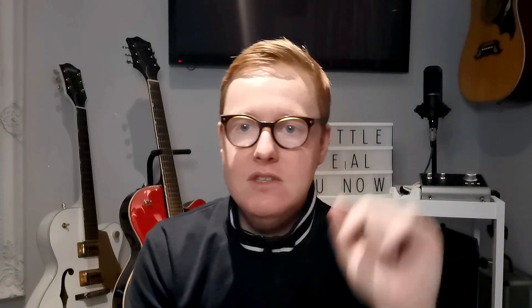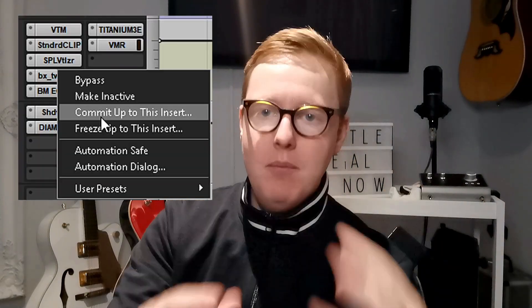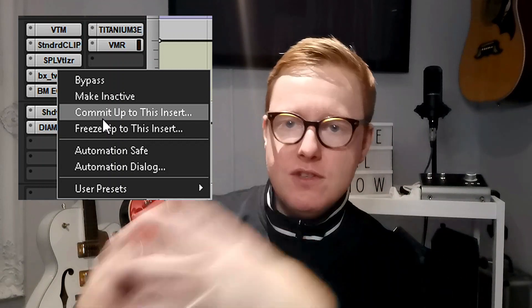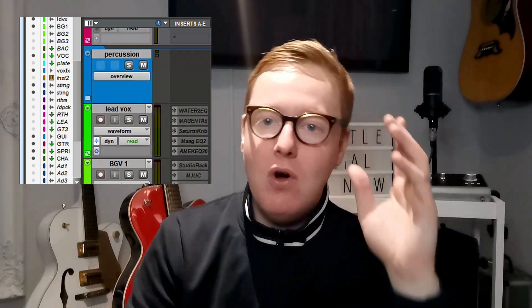Freeze that, and if I want to add another plugin on top of that I can keep doing that — plugin by plugin, freeze up to this insert, freeze up to this insert. Then if you get to a certain point where you're settled on the sound and you're not going to go back, just commit it. What committing does is it records that render to a new track, and then it hides and makes inactive the original track — but you've still got it on the left-hand side.